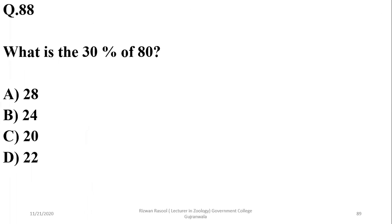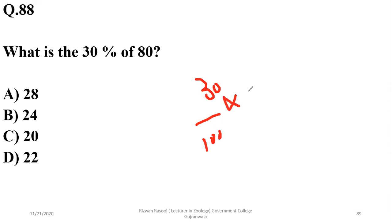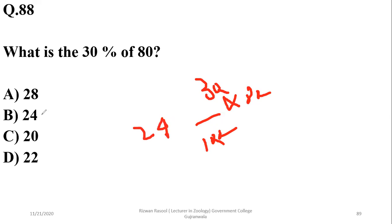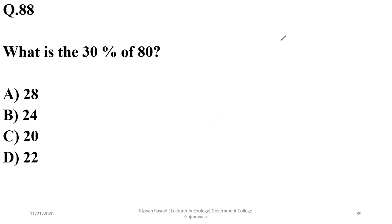What is 30% of 80? 30% of 80 means (30/100) × 80, which gives 3 × 8 = 24. So 24 is the right option — 24 is 30% of 80. So B.